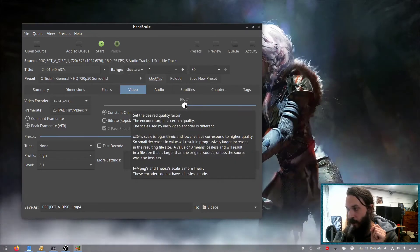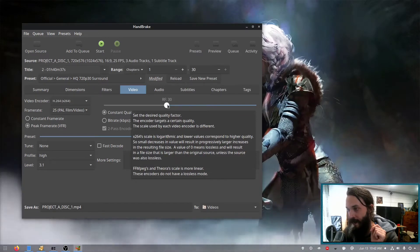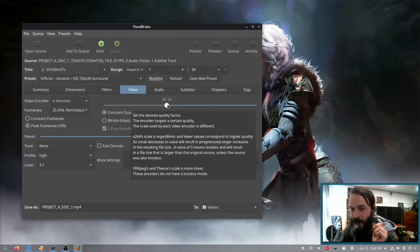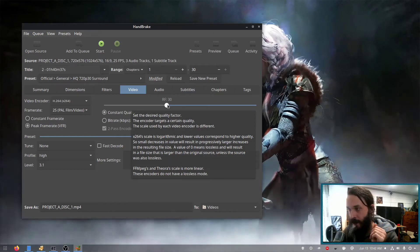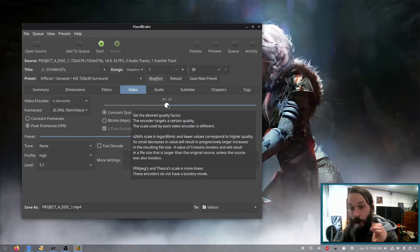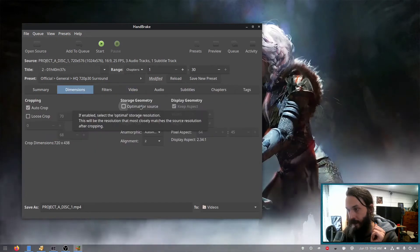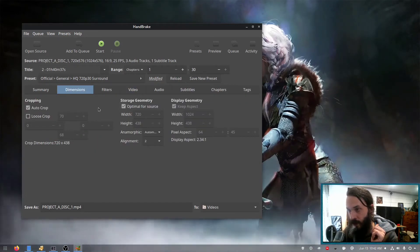And I'm going to change this down to 30 as it's just a DVD. It's not going to affect the quality that much and we'll get a lower file size. And I'm going to say optimize for source under storage geometry.